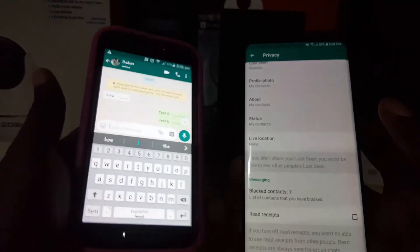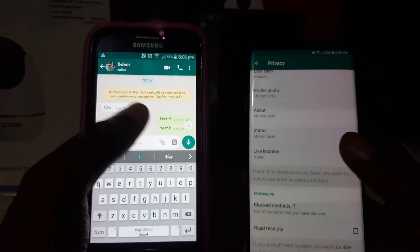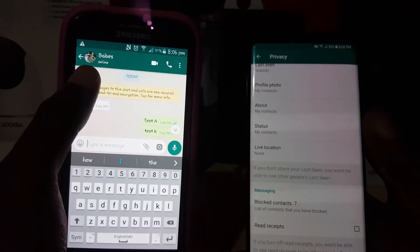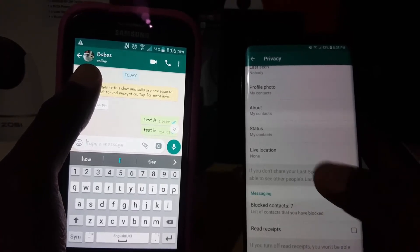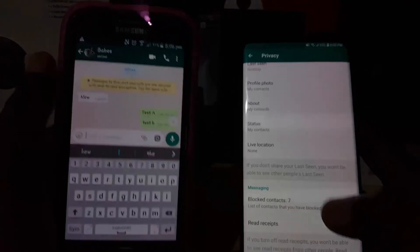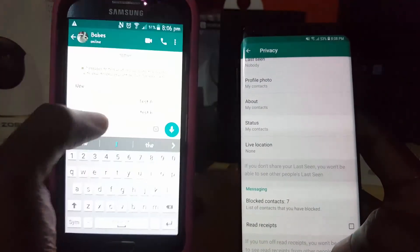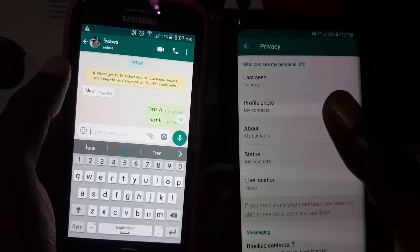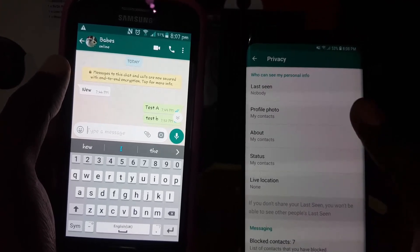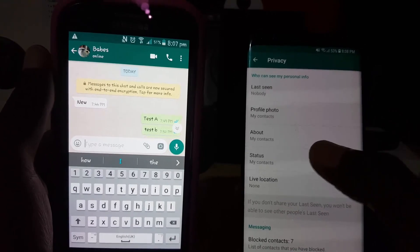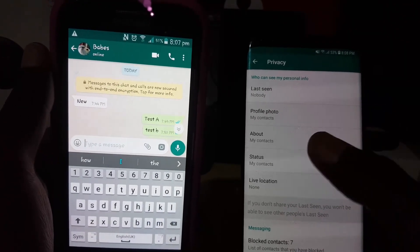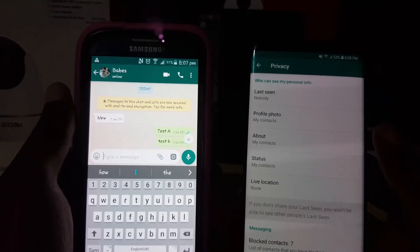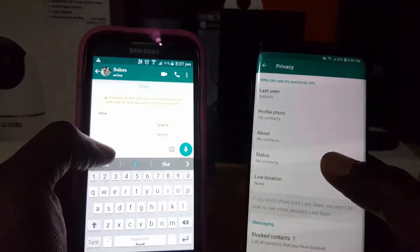That's basically how to navigate the main privacy controls on WhatsApp. Unfortunately, for the online status, there's no quick way to hide it from within the app settings while the app is open. To summarize: disable blue ticks by turning off Read Receipts in Settings, and set Last Seen to Nobody so people can't see when you were last online. If you have any comments, please leave them below. Thanks for watching!